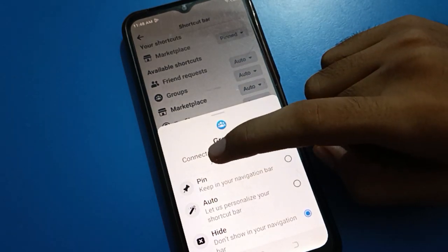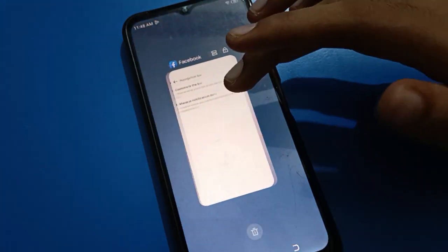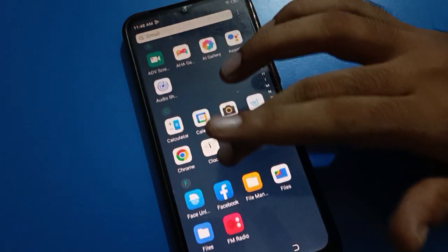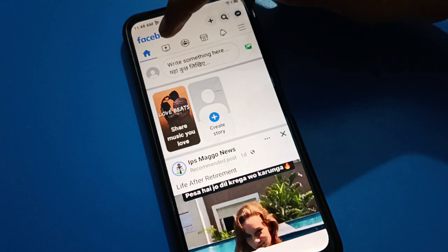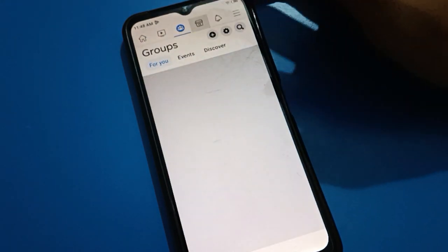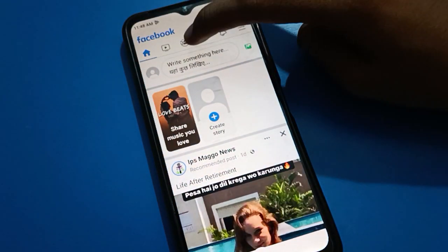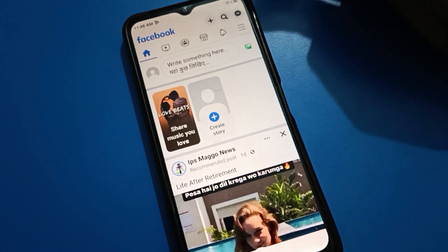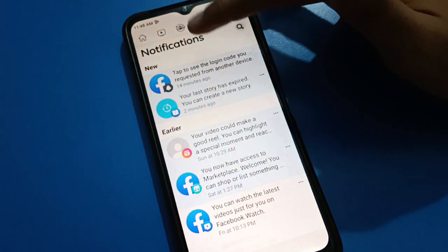Whatever you want to keep in your navigation bar, you can pin it. Now we will remove Facebook from recent apps and tap on the Facebook application again. Your navigation bar will be changed. You can see Groups, Marketplace, Notifications, and Inbox settings that you have pinned.